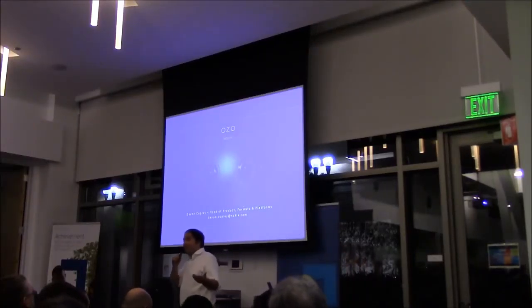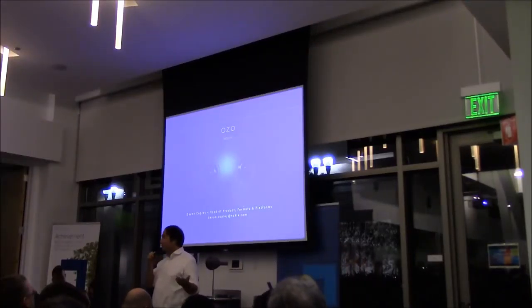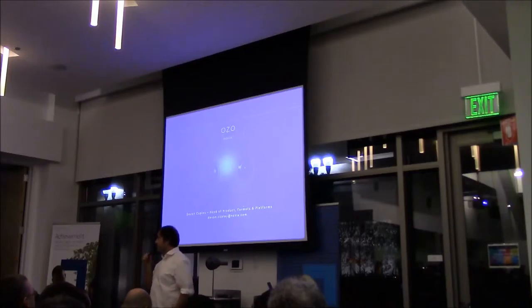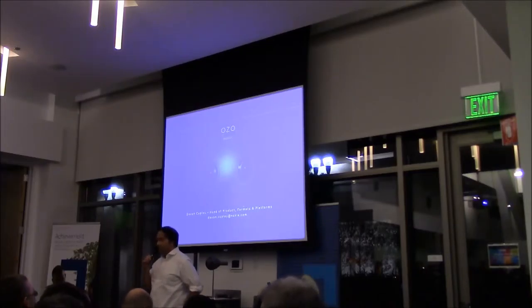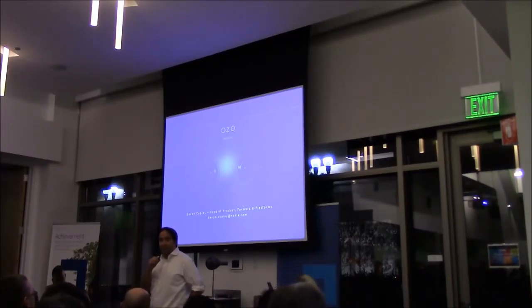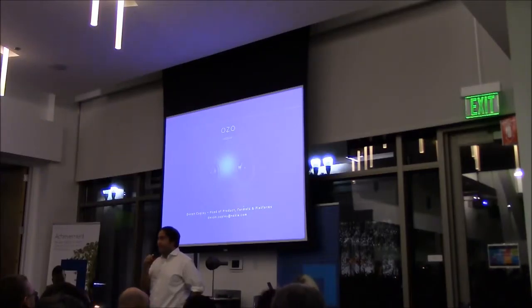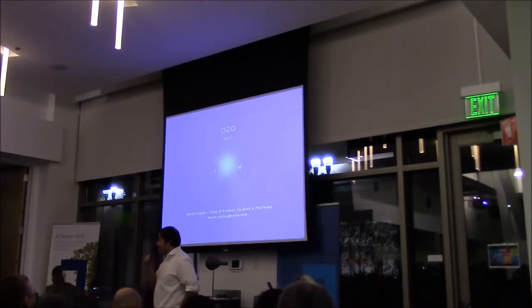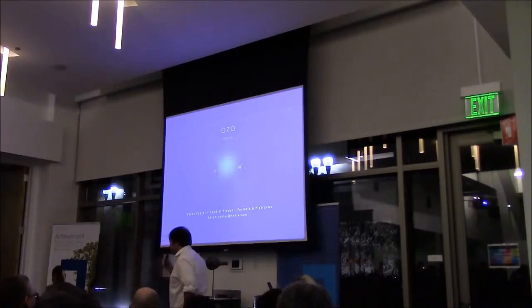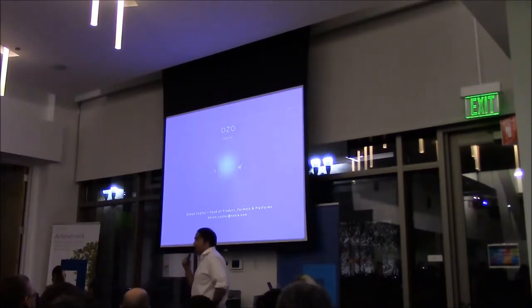Thanks for coming to Nokia today everybody. We're really happy to be hosting the meetup and hopefully this will be a more regular occurrence. It's nice to see somebody here today and I'm really impressed with the presentation so far.